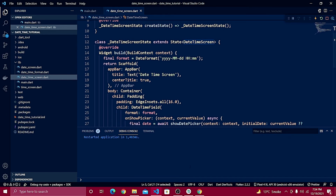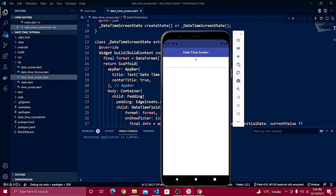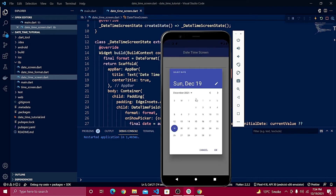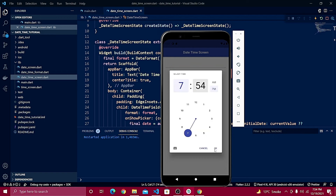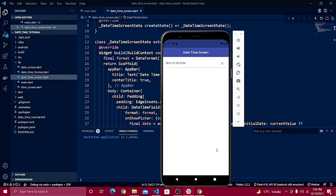After refreshing and going to the emulator, the Date Time Screen is showing. Selecting date 19 and then the time — you can see it's now showing both date and time combined using DateTimeField, displaying the result inside the text field.